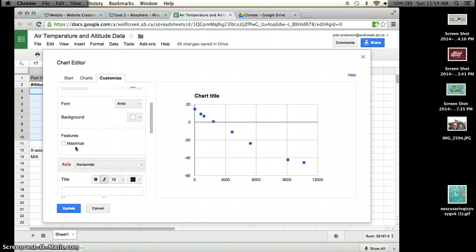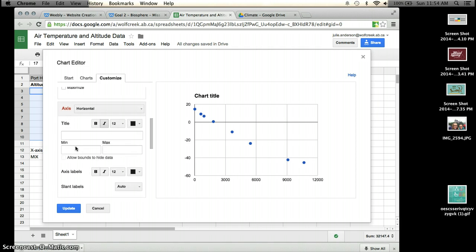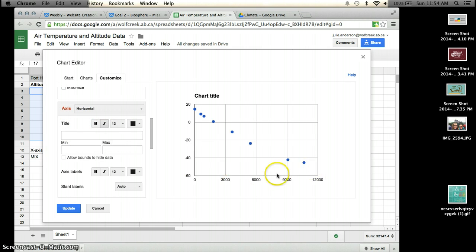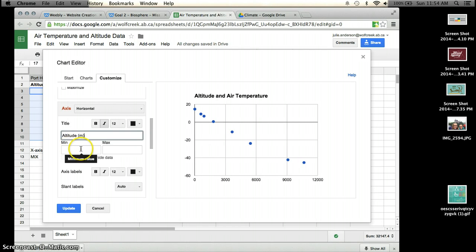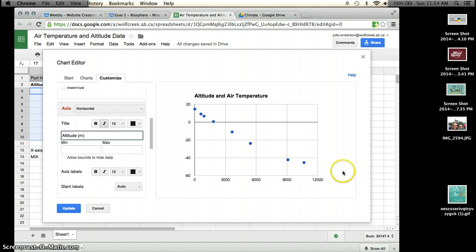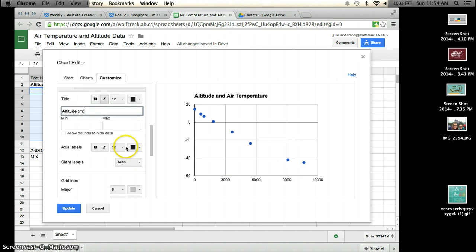I don't so much care about font or anything like that, but I do want to have axis labels. So on my horizontal axis down here, this is my manipulated variable. So this will be my altitude. And make sure you put units there as well. My minimum and maximum values don't matter. They're pretty accurate here, starting from 0 to around 10,000. So that's okay.